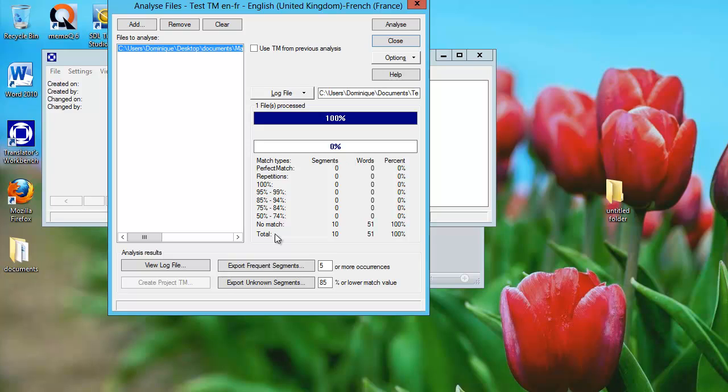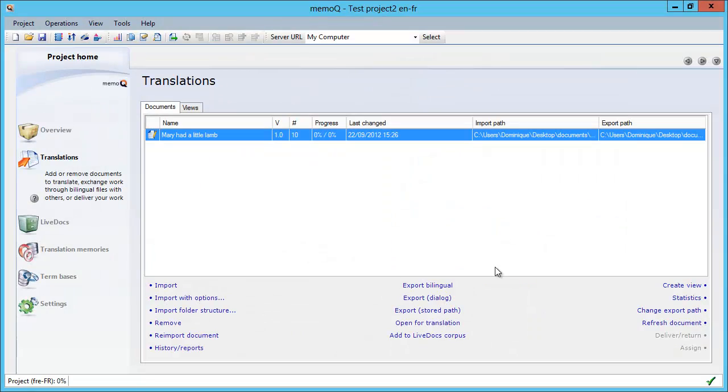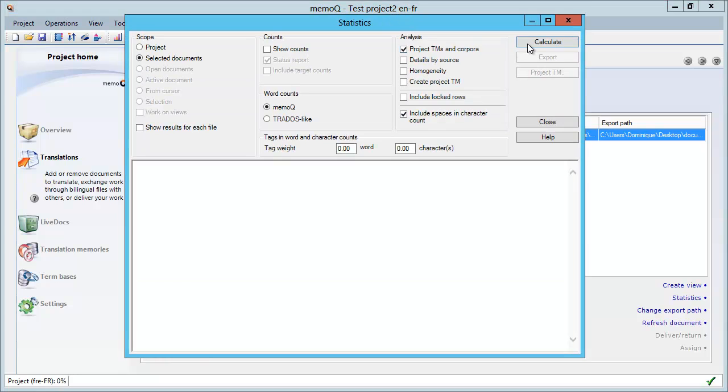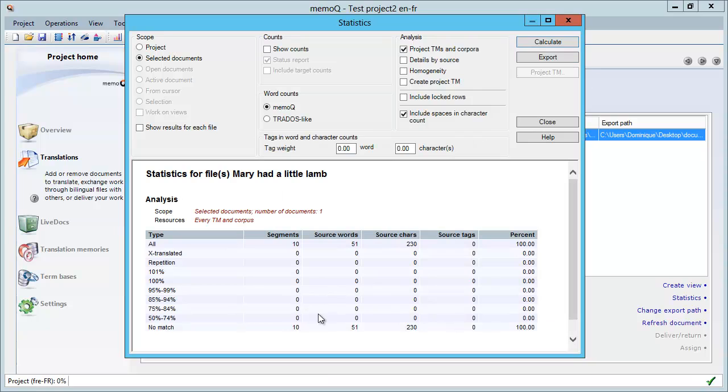Let's start first with MemoQ. Here I am in MemoQ, and the analysis function of MemoQ is called Statistics here. If I click on Statistics and perform a normal analysis with Calculate, MemoQ will also find that all 10 segments are in the no match category.